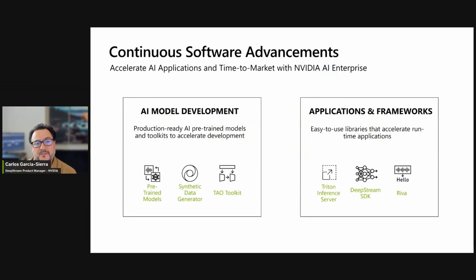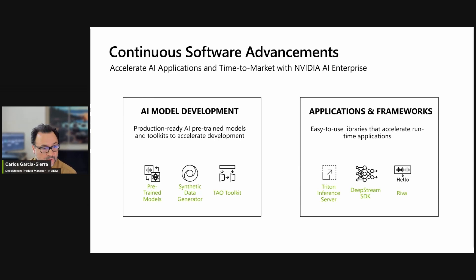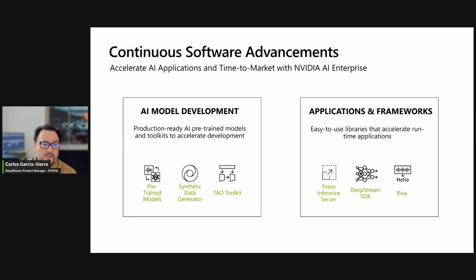One important advancement at NVIDIA is the introduction of NVIDIA AI Enterprise. This allows us to bring AI enterprise-grade support for your deployments. There are capabilities for retraining your model, synthetic data generation, and optimizing your models with TAO. All applications can be deployed with Triton Inference, Deepstream, or RIVA.